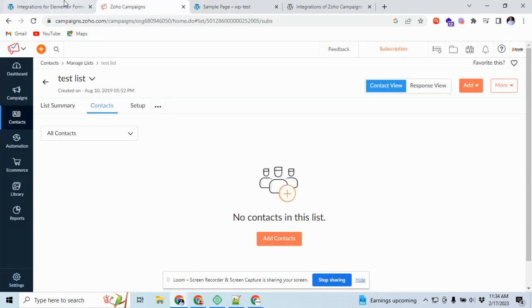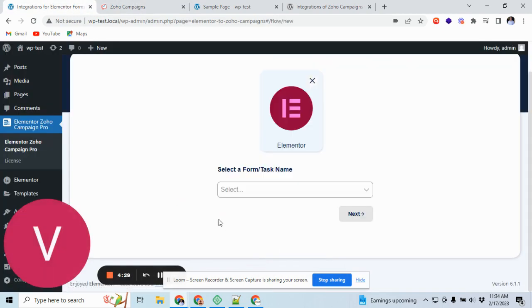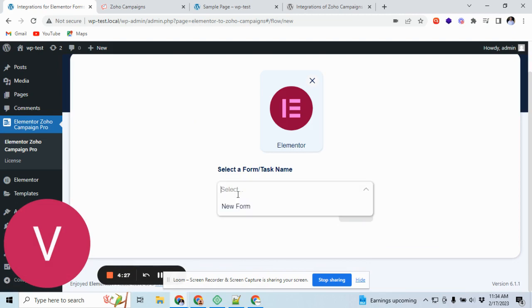Let's get started. You can create integration. Here it will show the available forms created on your Elementor form. For now I already created a form.